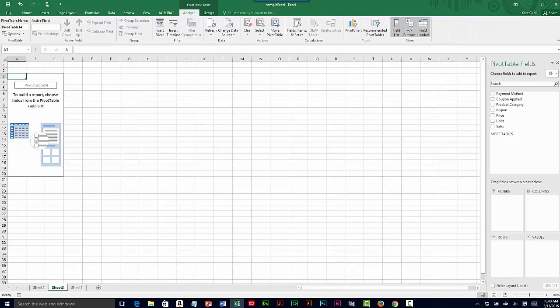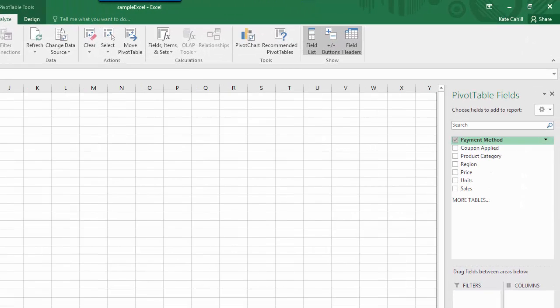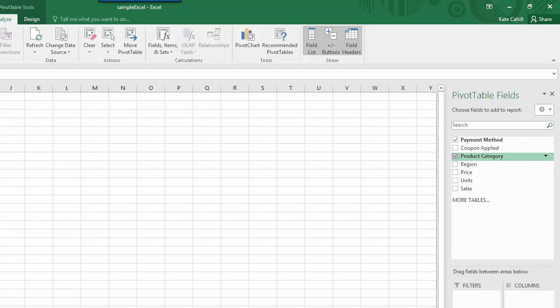This time I want to find out which product sells the most units and also what the preferred payment method is. So again, I'll check on payment method and product category, but this time I'll use units as the value.